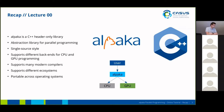Alpaca also supports many modern compilers, and because of the transformation of Alpaca kernels into native kernels, Alpaca supports different ecosystems. This means you can profile Alpaca code with the native tools of the vendors — for example, you can use the NVIDIA profiler to profile Alpaca programs running on CUDA, and you can use VTune from Intel to profile Alpaca code running on CPUs. Alpaca is also portable across operating systems, meaning Linux, macOS, and Windows.